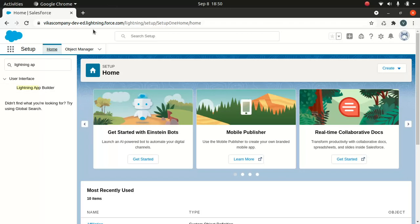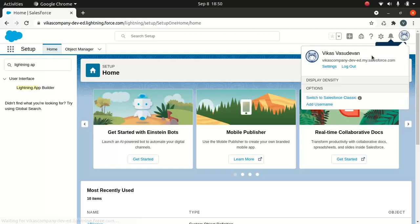Now I want to show you how to build a Lightning page. I'm logged into my Salesforce org and this is the Lightning Experience. If you're new to Salesforce and want to verify you're in Lightning, go to your view profile — you'll see the option to switch to Salesforce Classic. If that option exists, your current interface is Lightning.